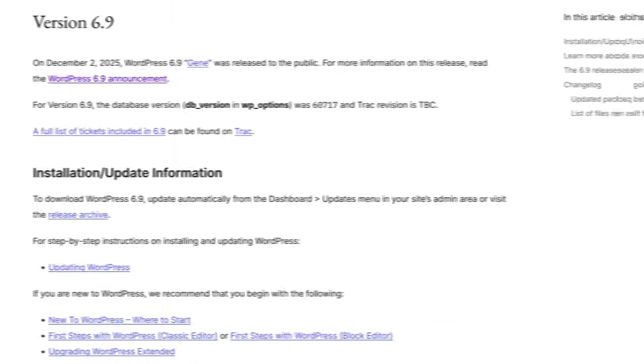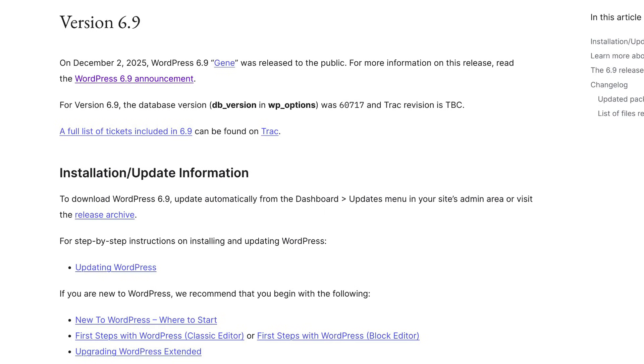WordPress just released version 6.9 and if you blink, you'll miss the best productivity feature that could change how you manage your sites. There are dozens of under the hood improvements that the average user won't even notice, but I'm cutting through the noise. Today I'm showing you the 12 most visible features that may speed up your workflow and maybe make your sites better. Let's dive in.